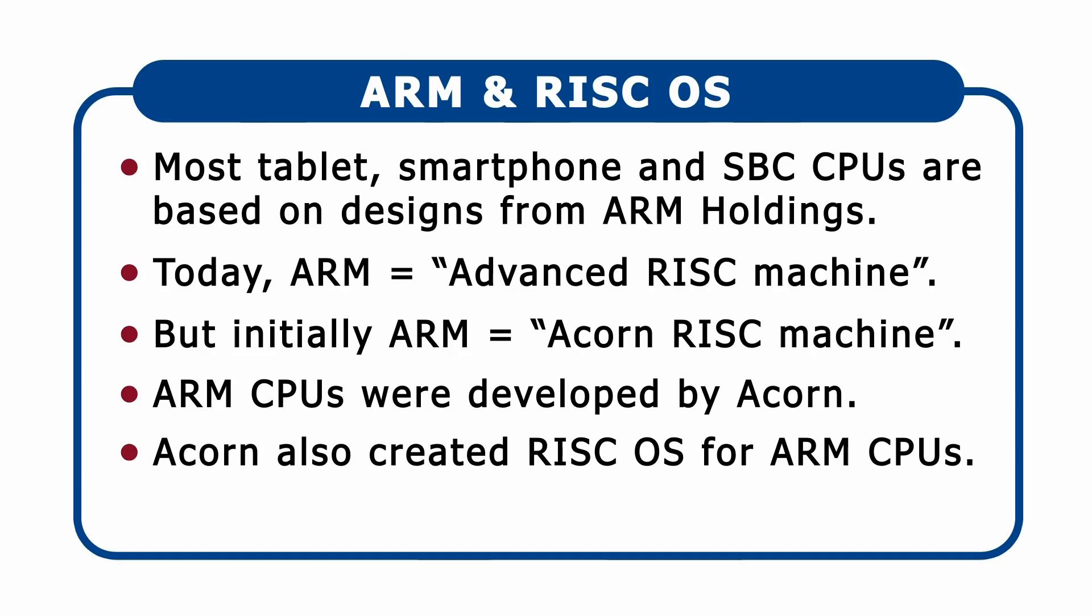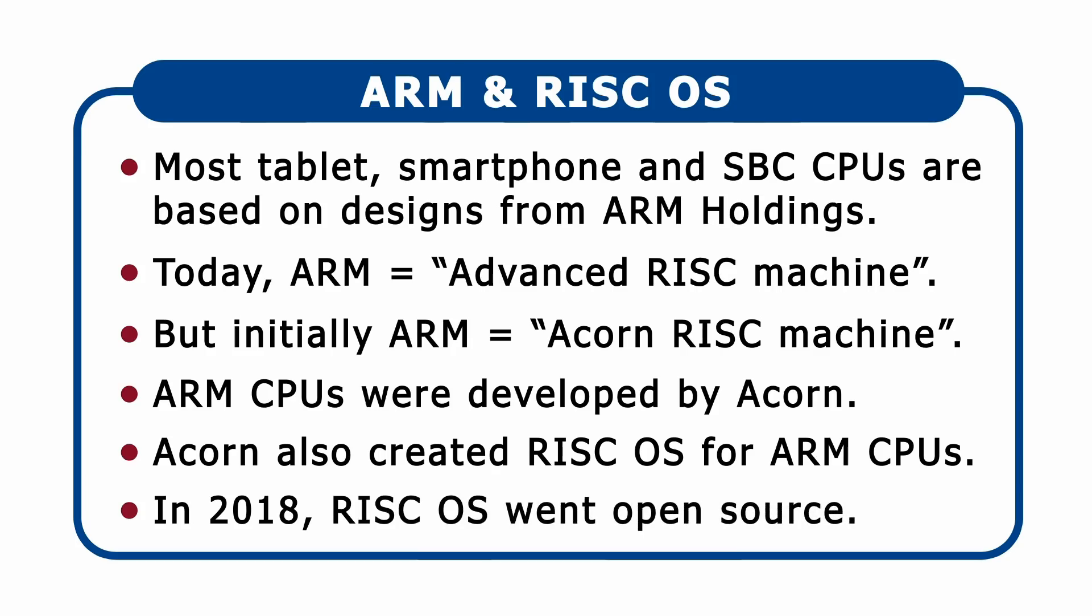Fast forward to today, and RISC OS is now open source, with its source code managed by a company called RISC OS Open Limited.